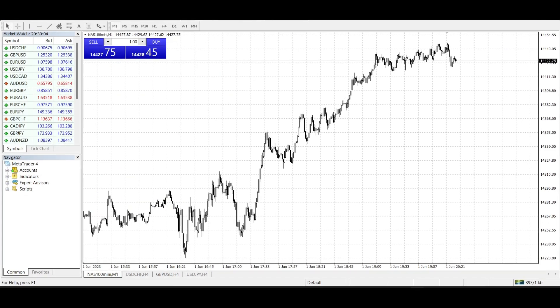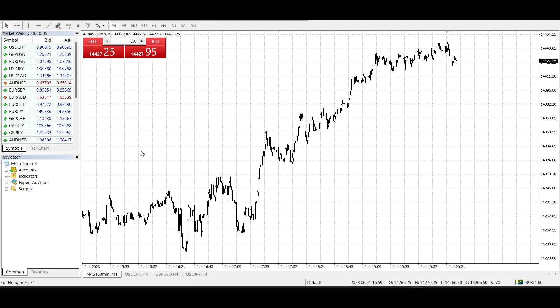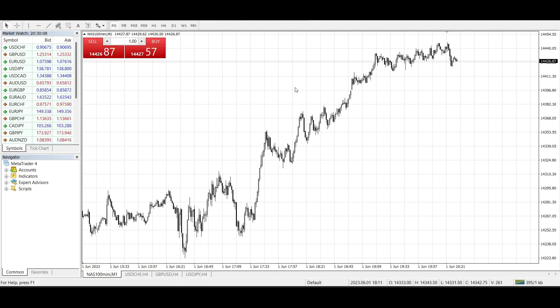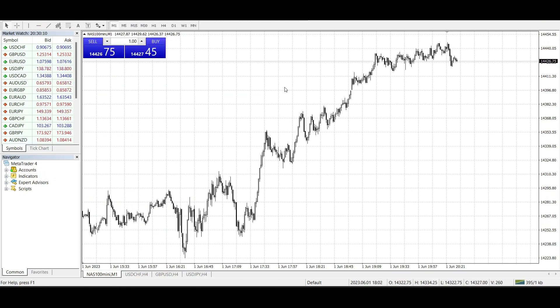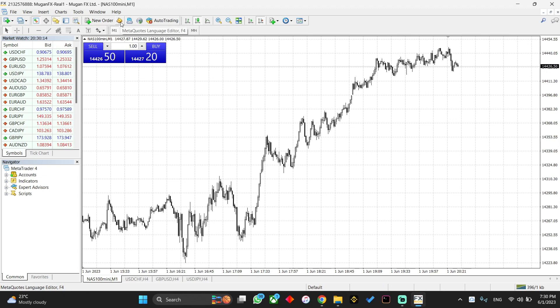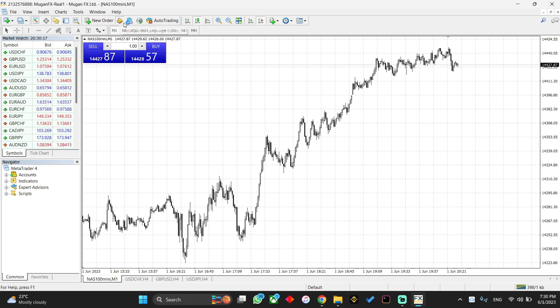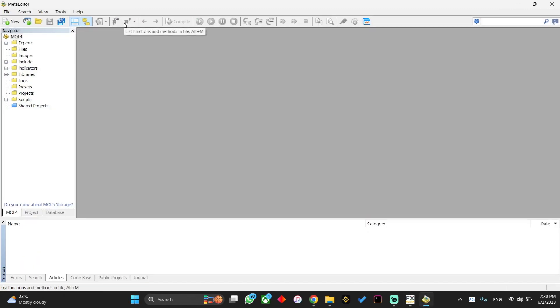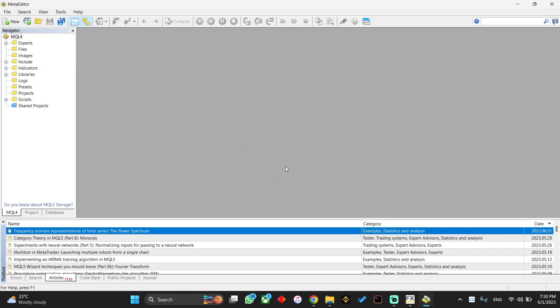Go to Mogan Markets MetaTrader 4, then what you're going to look for is what's written as IDE. IDE I think is this one—it's the MetaCode Language Editor. Click on it. When you open it, it's going to look like this.